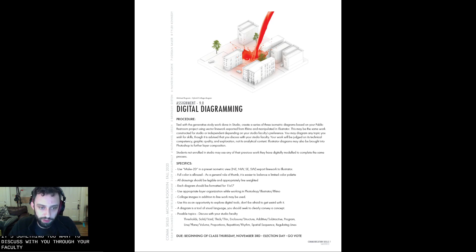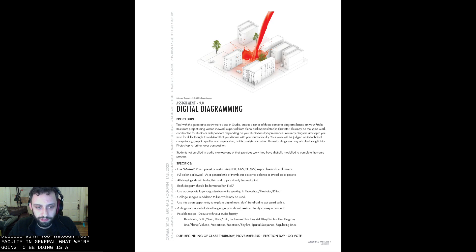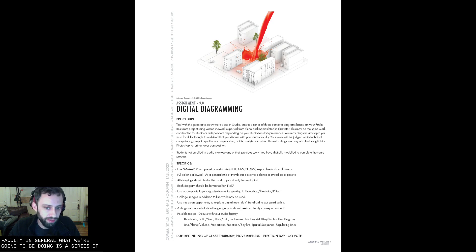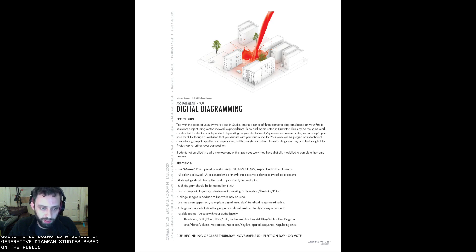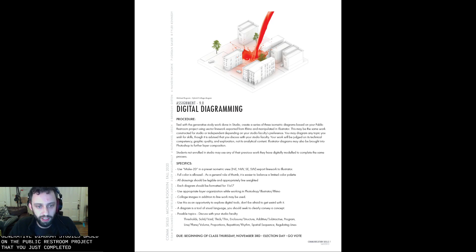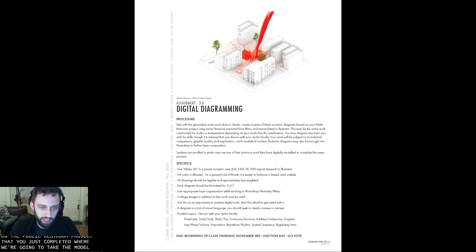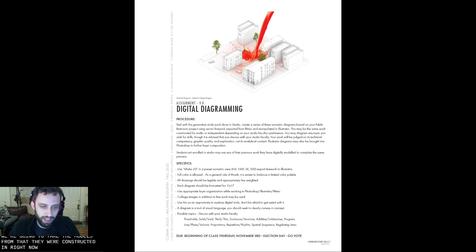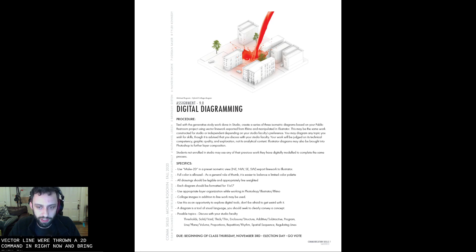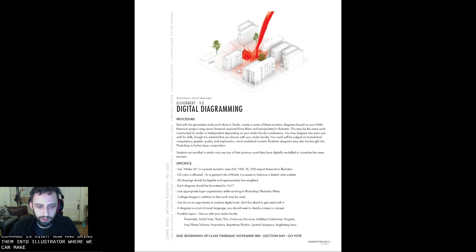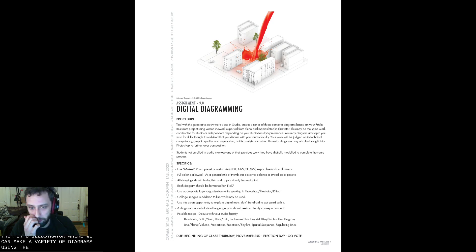So in general, what we're going to be doing is a series of generative diagram studies based on the public restroom project that you just completed, where we're going to take the models from that that were constructed in Rhino, export them as vector line work through a Make2D command in Rhino, and bring them into Illustrator, where we can make a variety of diagrams using them as a basis.